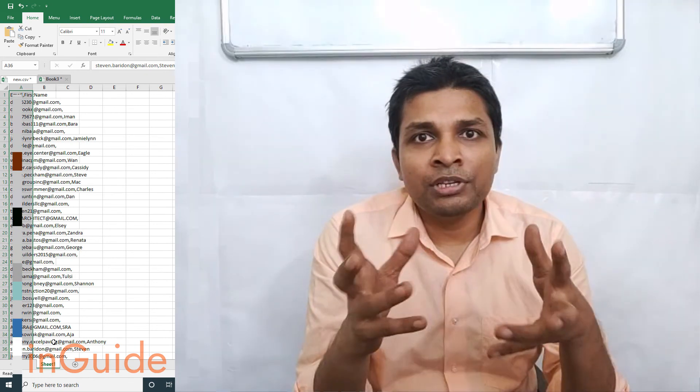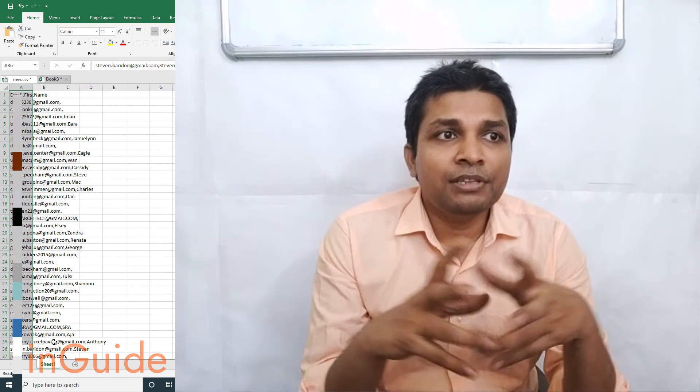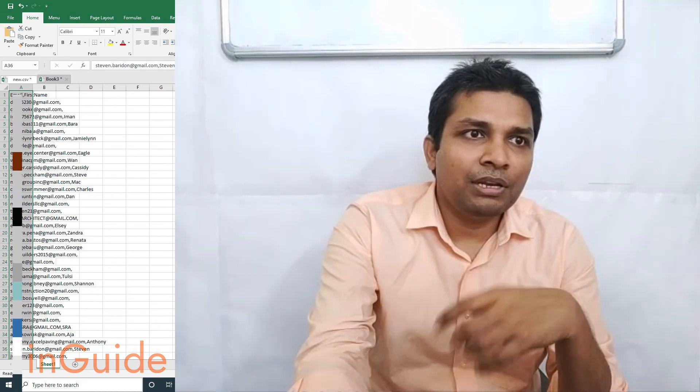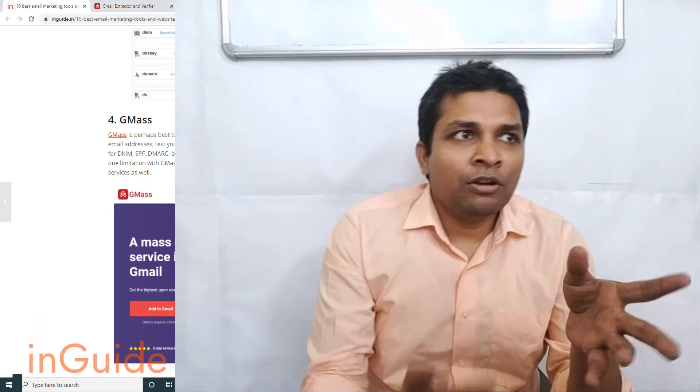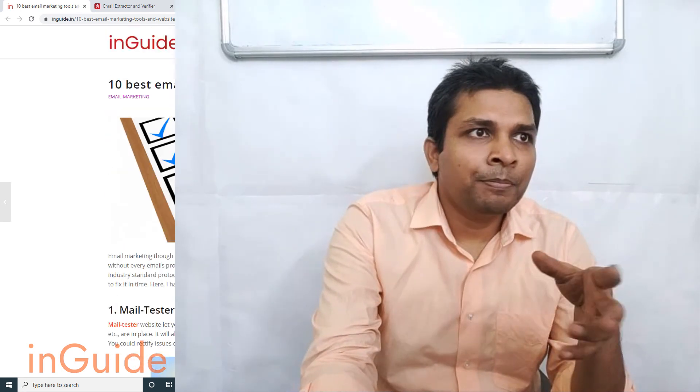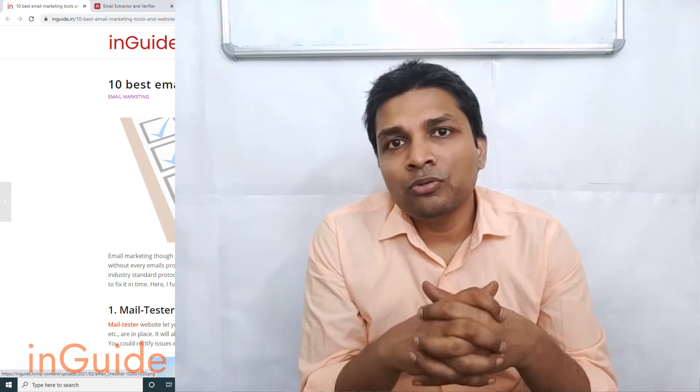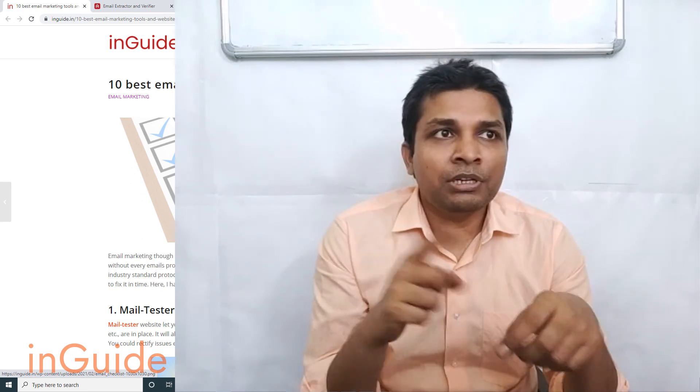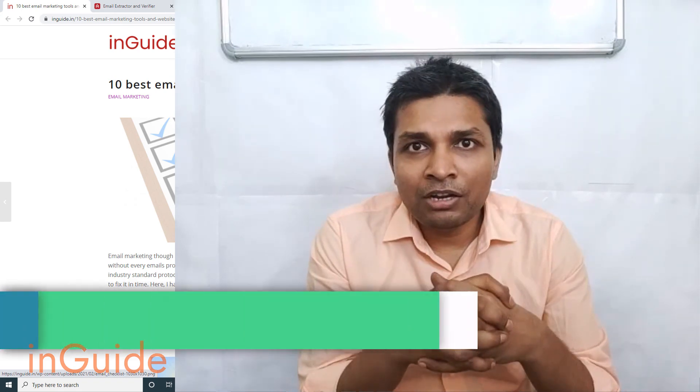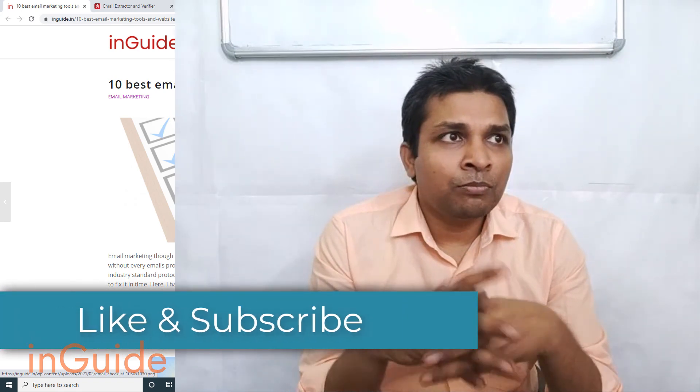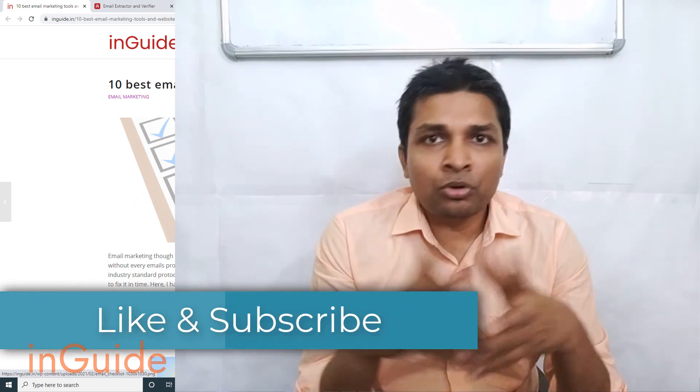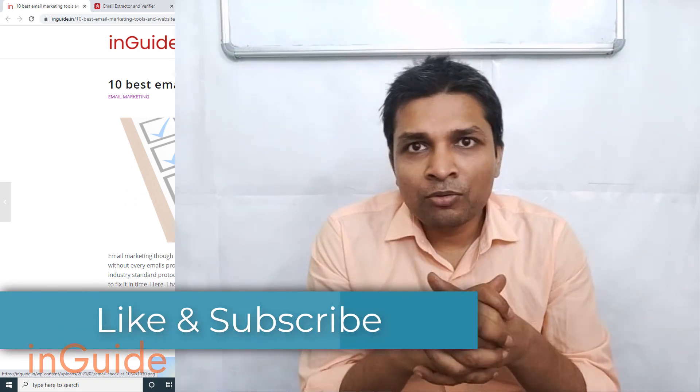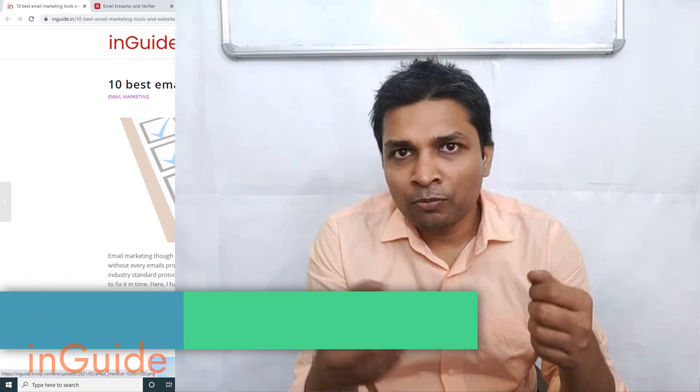So this is how Gmass works and this is how you can get your Gmail list verified for free. I mentioned this article where you can find the best email marketing tools. I will put link to this article in the description box and in next video I will talk more about free tools. So don't forget to like and subscribe and thank you for watching.